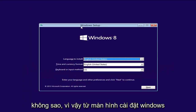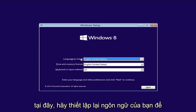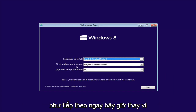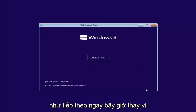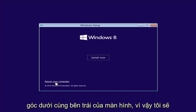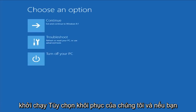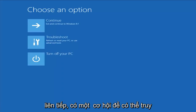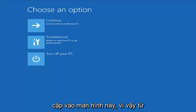From the Windows Setup screen here, set up your language to install, time and currency, keyboard format, then select Next. Now instead of left-clicking on Install Now, you want to left-click on Repair Your Computer in the bottom left corner of the screen. This should launch our recovery options. And if you did a hard power off three times in a row, there's a chance you'd be able to get to it this way as well.